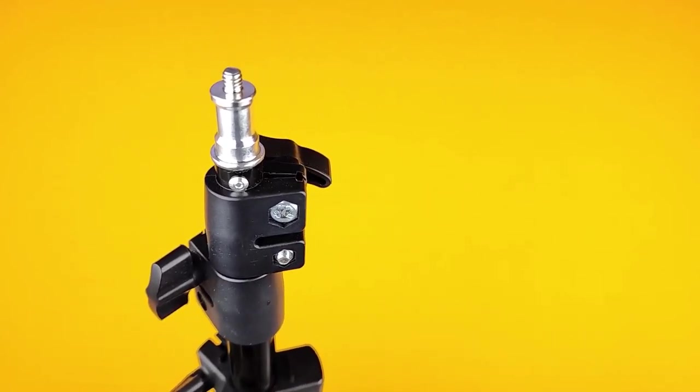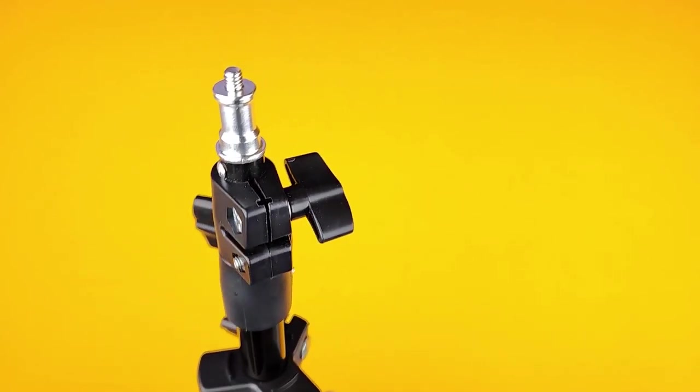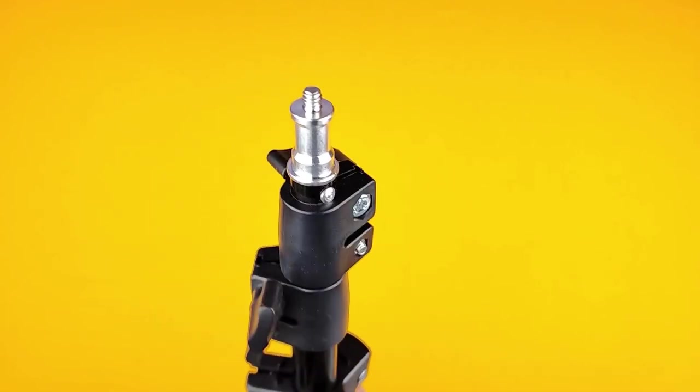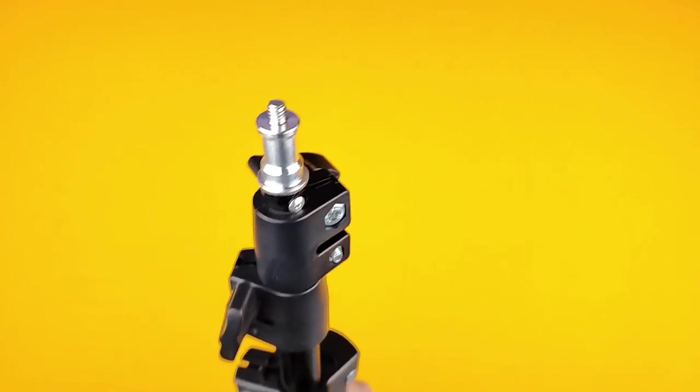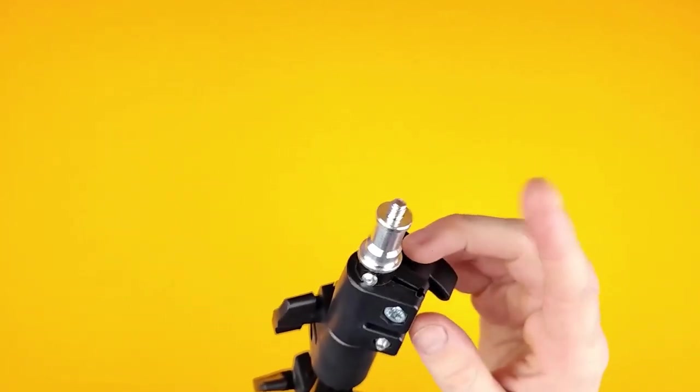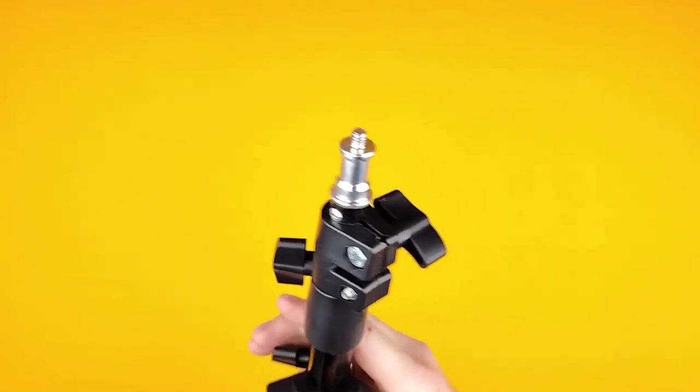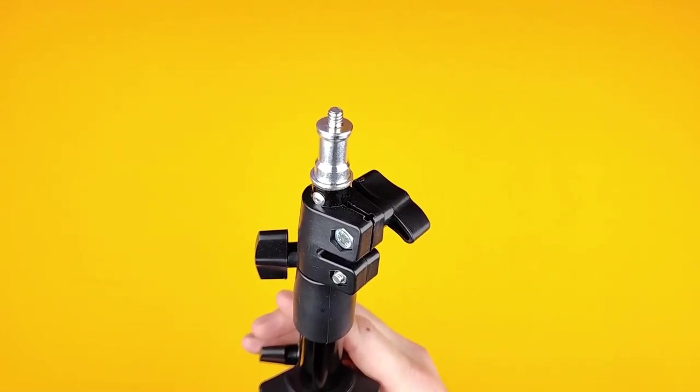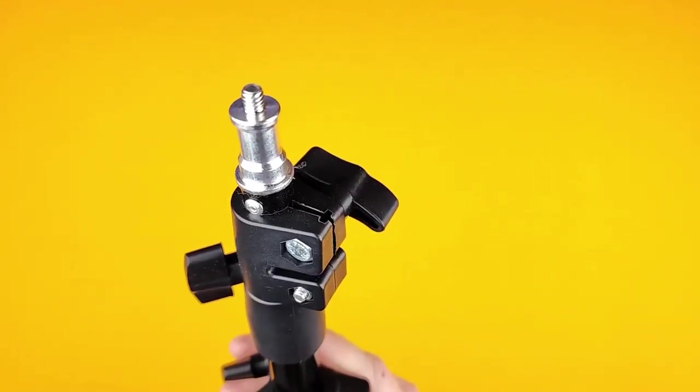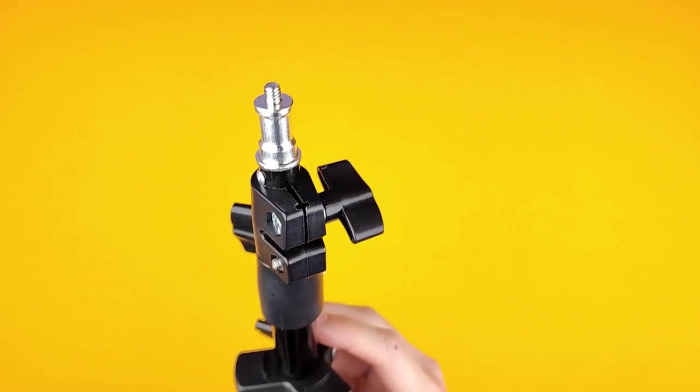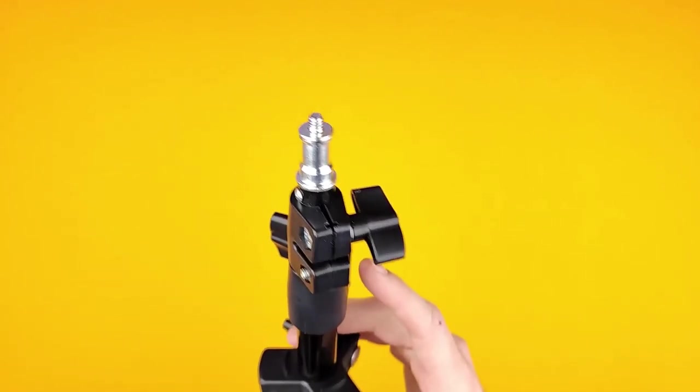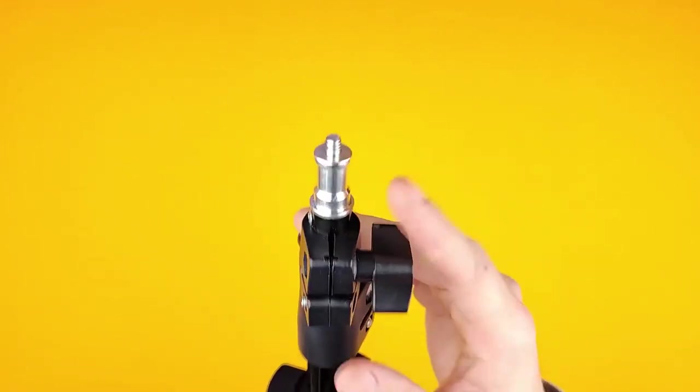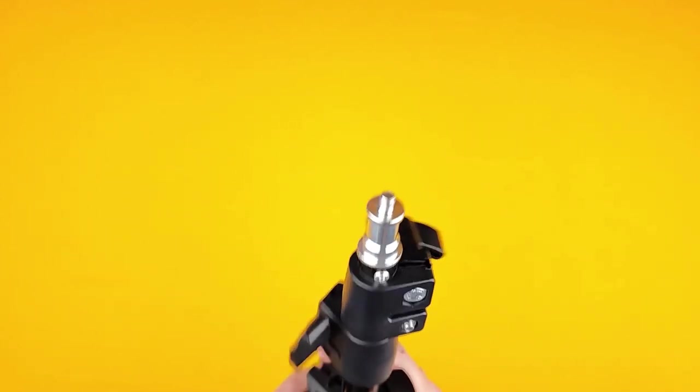So at this end you have a standard C-stand adapter or something along those lines. You can either slide certain fixtures over the top of that or screw them to that standard thread. So you can attach cameras and lights and lots of things have that standard thread.